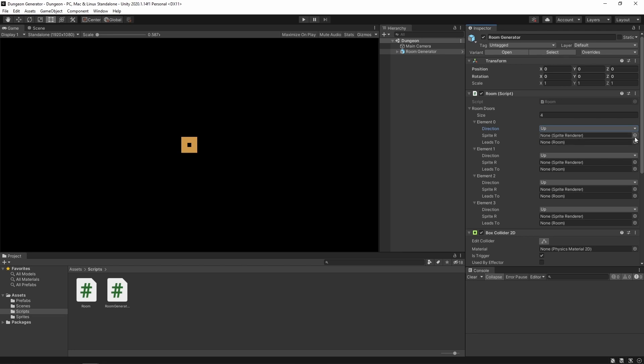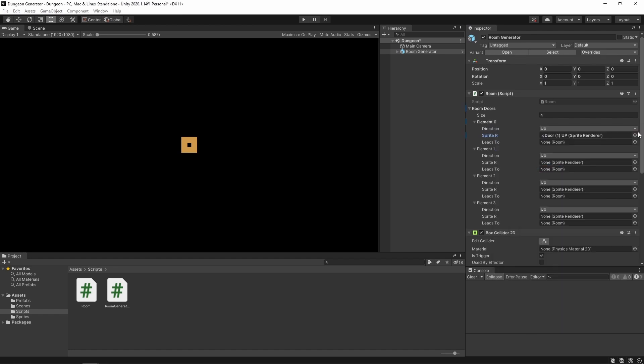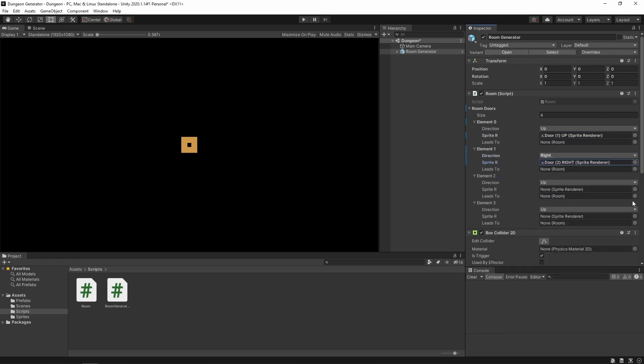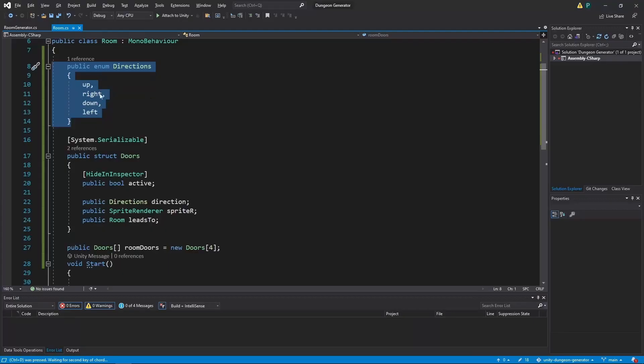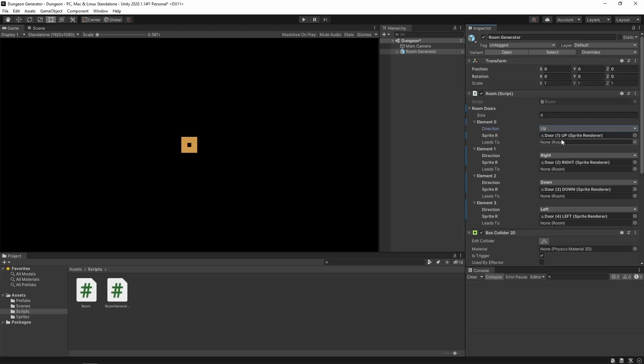Now let's set those sprites. So for up we use up. Now we want right. And so on. Please make sure that your directions are in the exact same order as it is right here. So make sure that your enum is like that and the elements over there are in this order. That way you save yourself some troubles in the future.